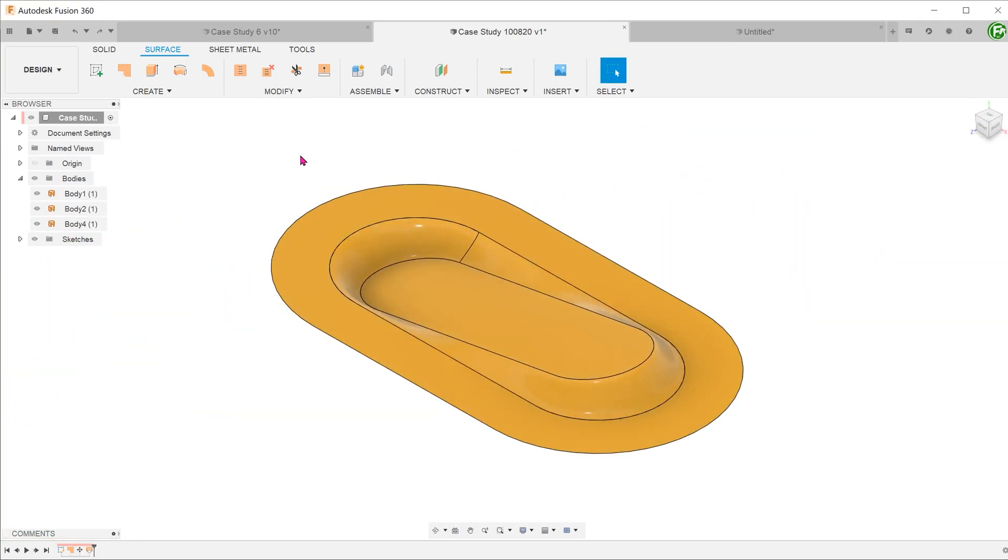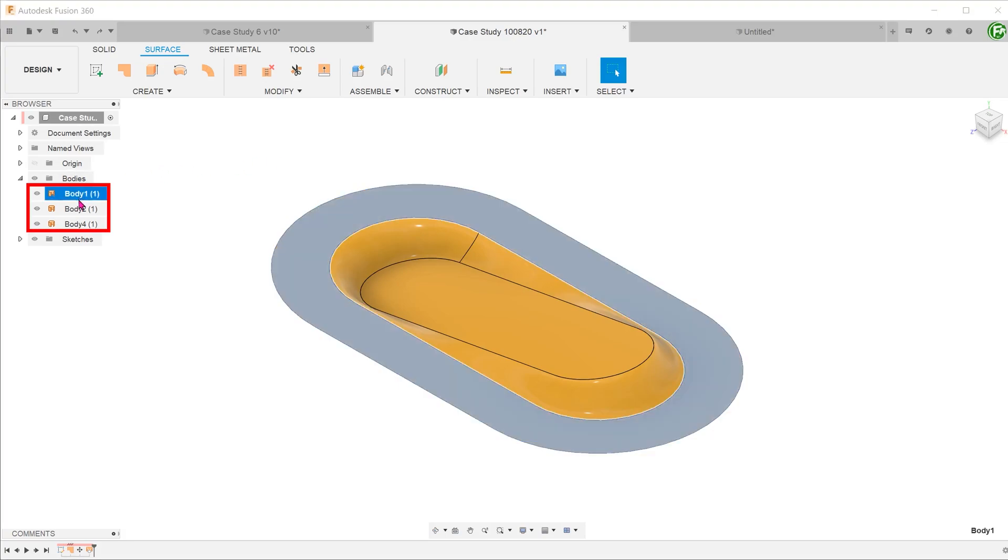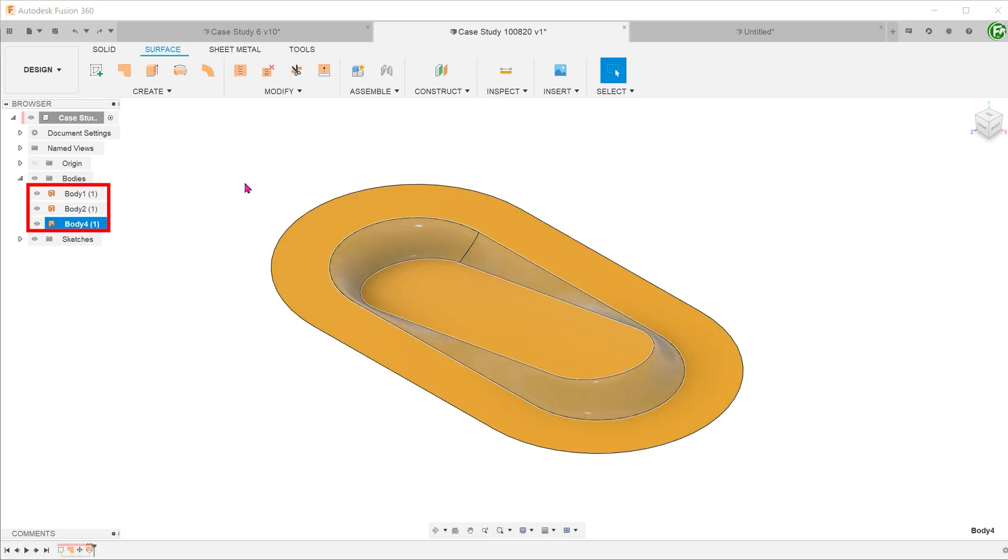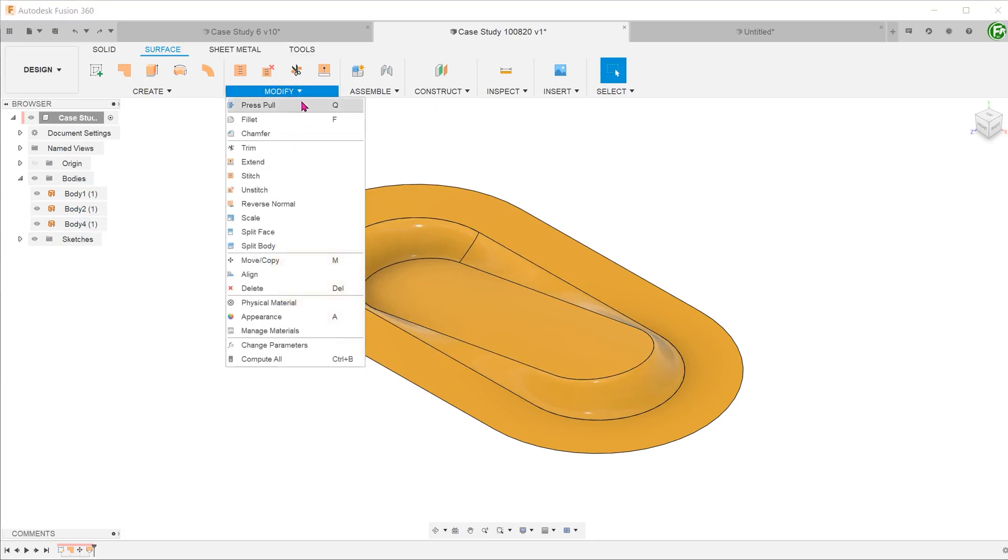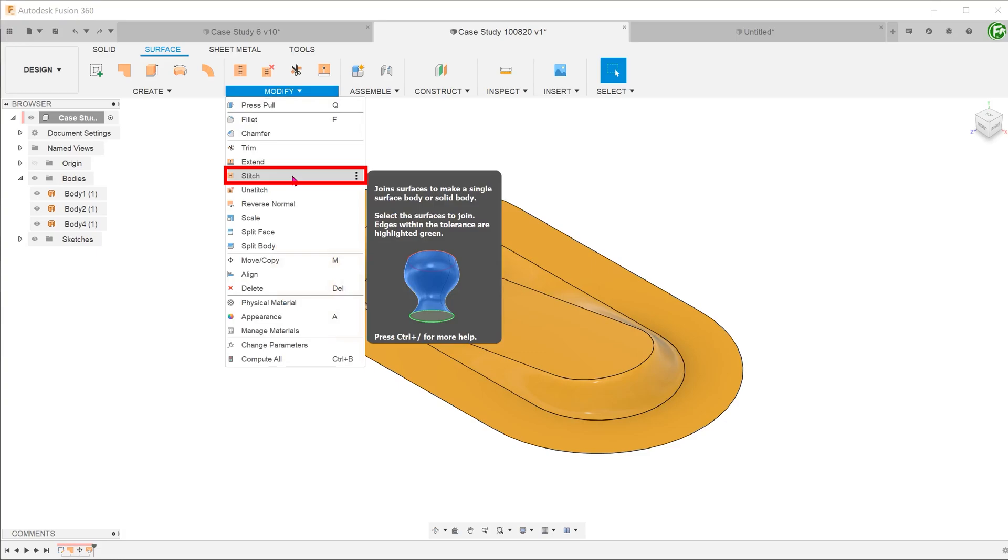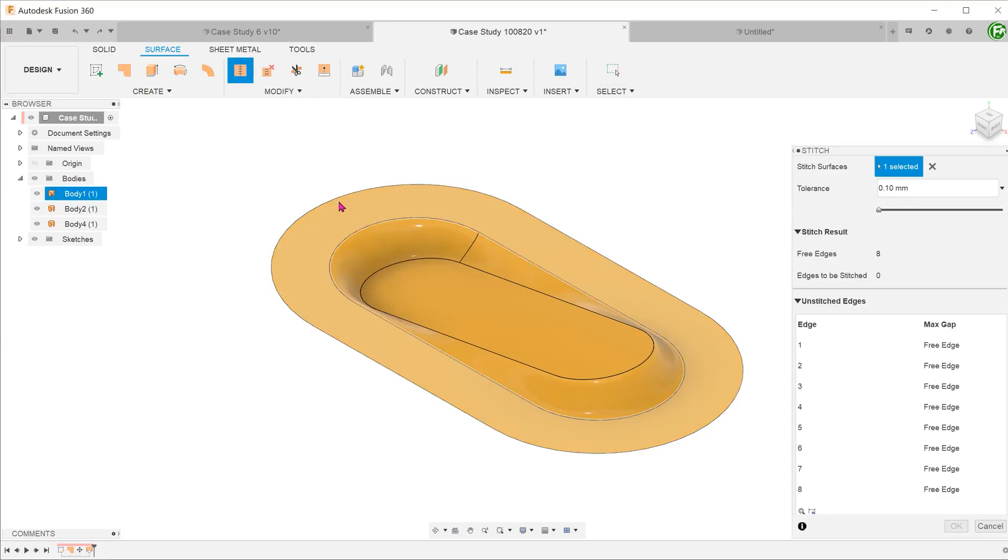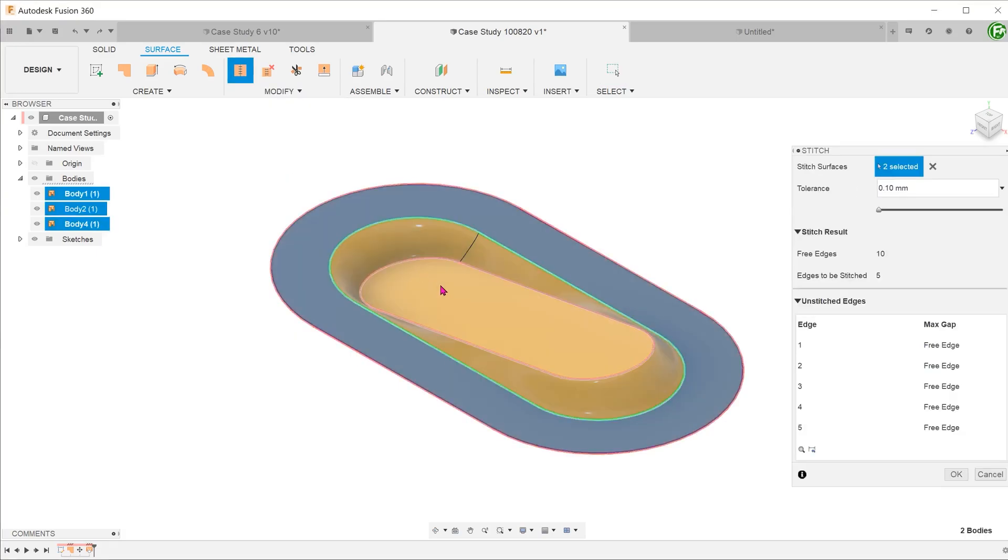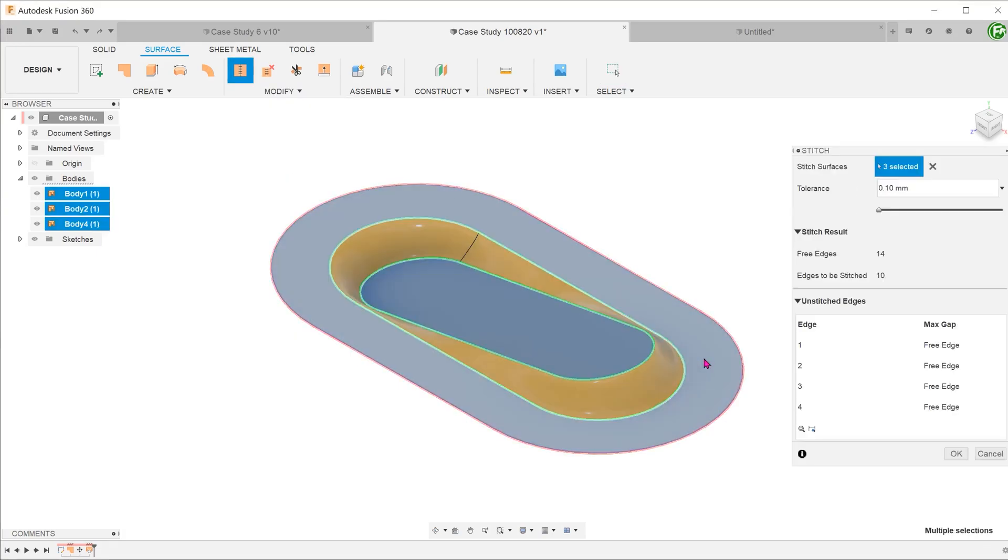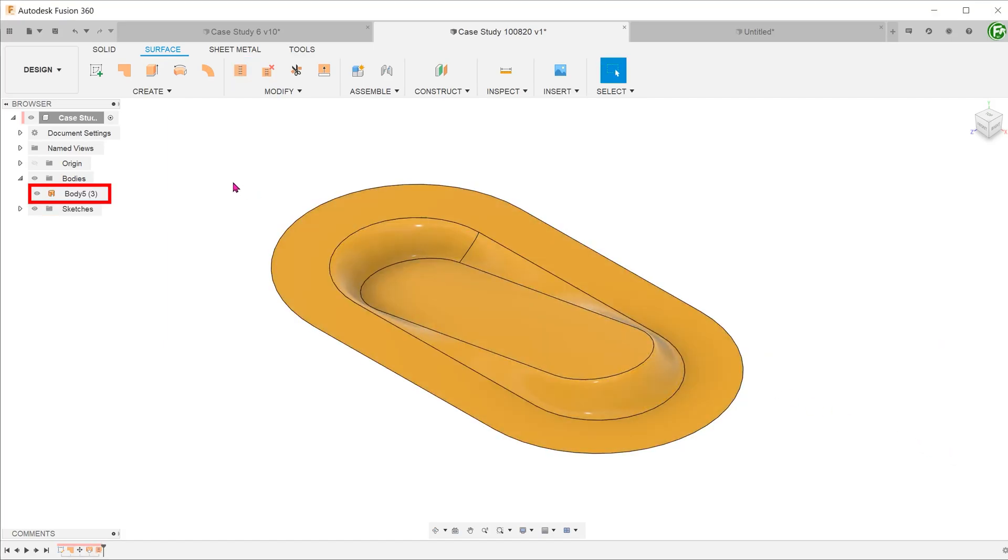So the overall form of the model has been created. But these are just a patchwork of surfaces. We need to give it thickness. Before that, we need to combine these three faces into one. Go to modify, stitch. Select the three faces and stitch them into one. Verify this in the browser.